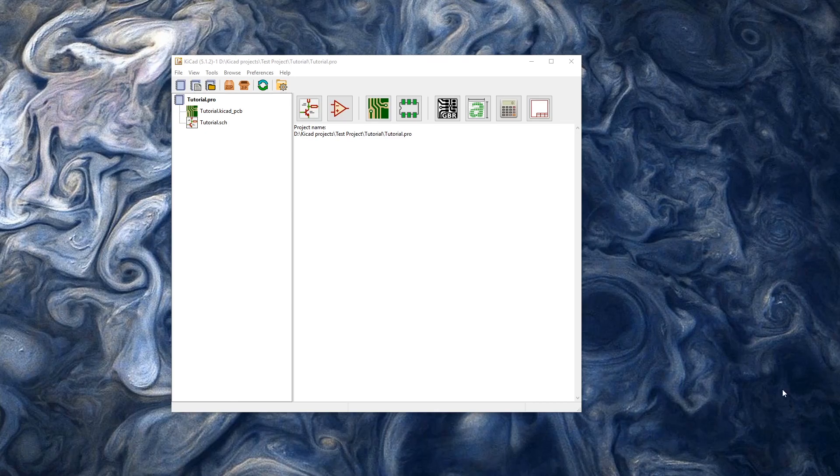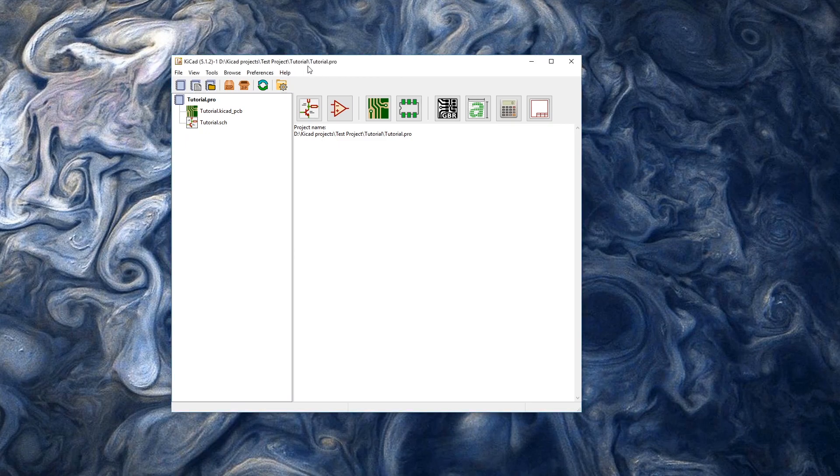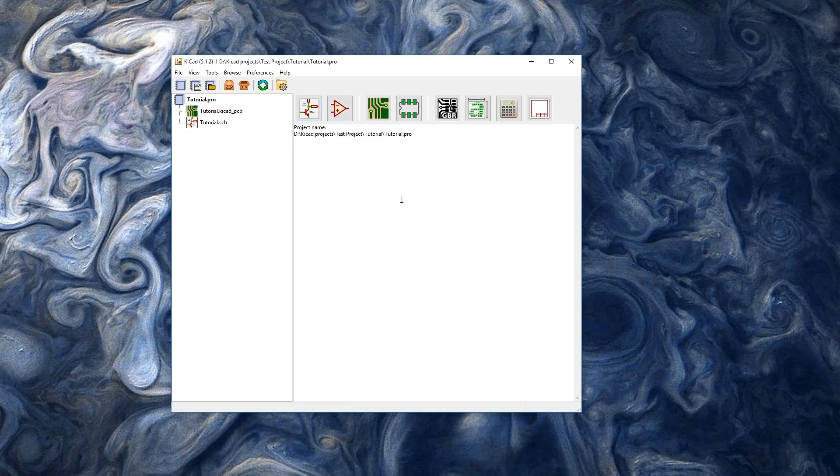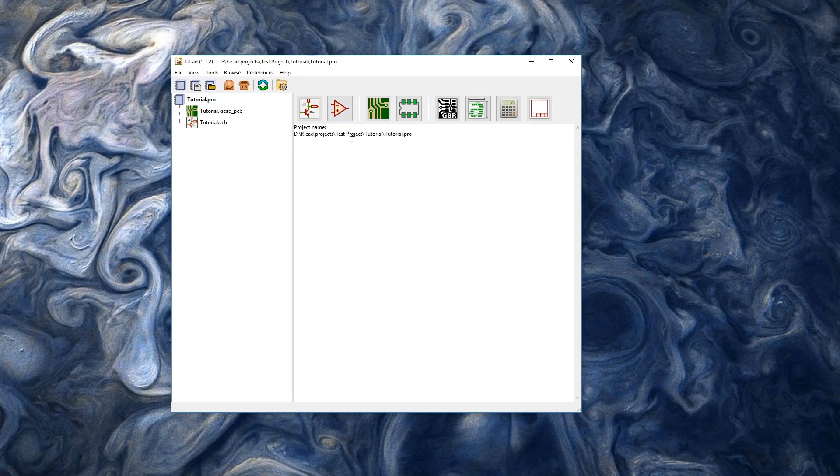Now that we have our module's dimensions and what the pins do, we can jump right into KiCad. I have KiCad 5.1.2 here and I have a tutorial project, but it doesn't matter. You can use any project you want because the software portions we'll be using are kind of independent from the project.